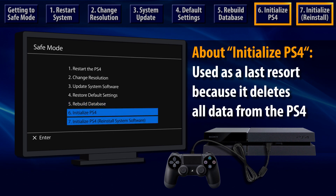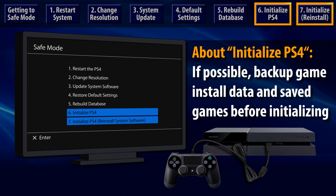This brings us to options 6 and 7. These should be used after you've tried other Safe Mode options, but before sending your system in for service. Initialization is a last resort because it will delete all data from the hard disk and reset all system settings back to their factory defaults. If possible, you should backup your saved games and installation data before initialization.